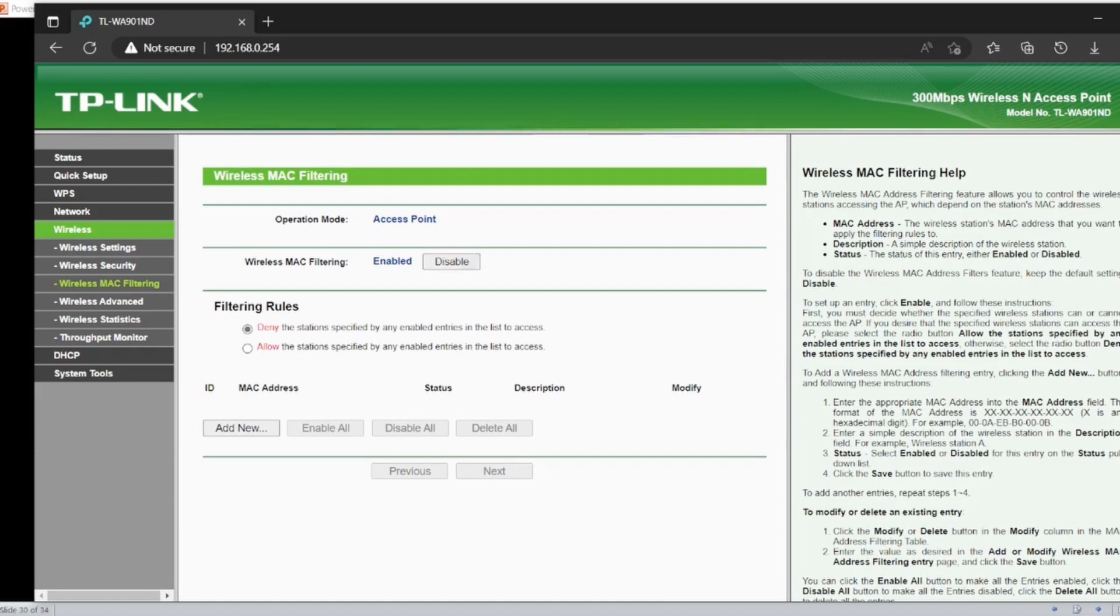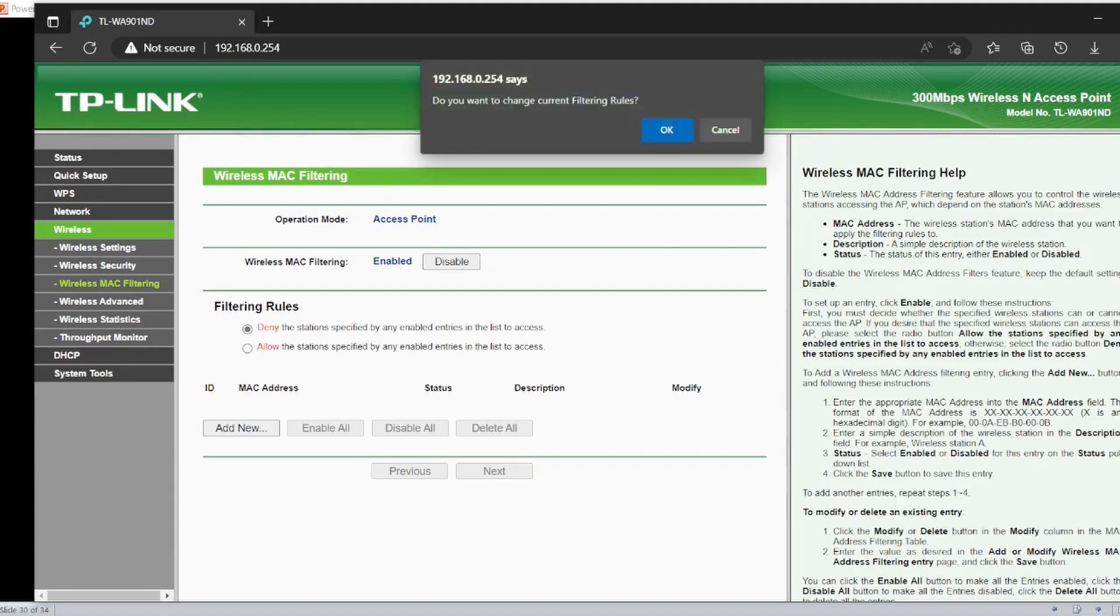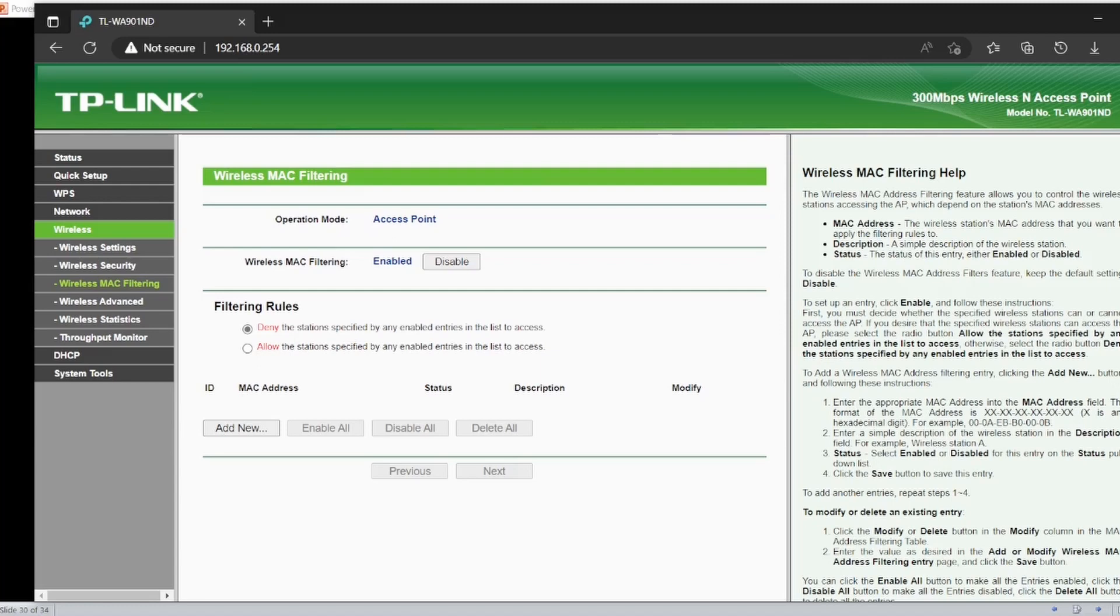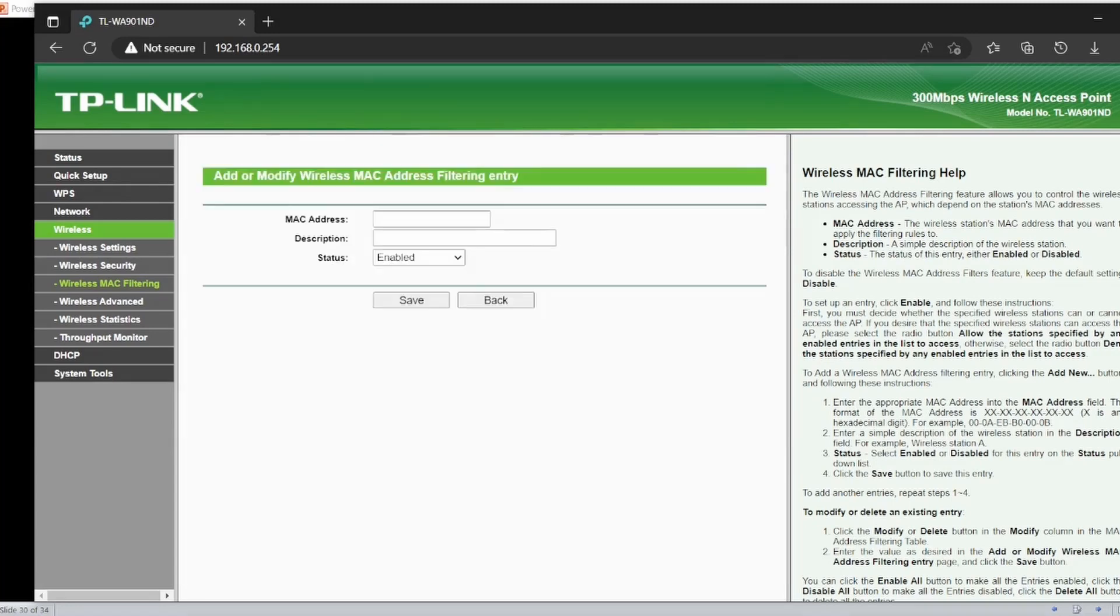I am coming to MAC filtering. If it is disabled, you have to make it enabled. Then once you assign a rule, you have to say either allow or deny. So I will say deny, add a MAC address.